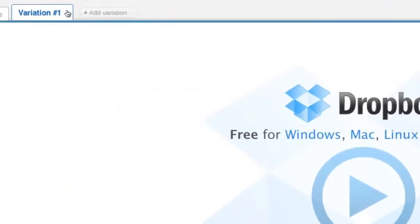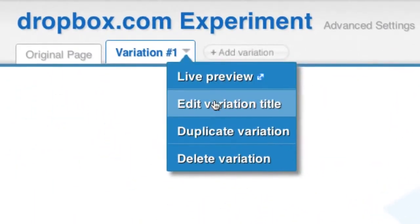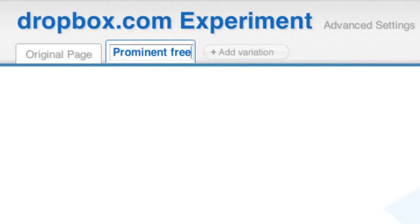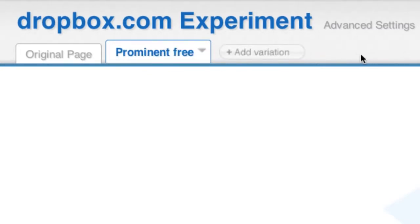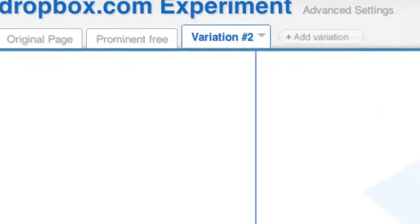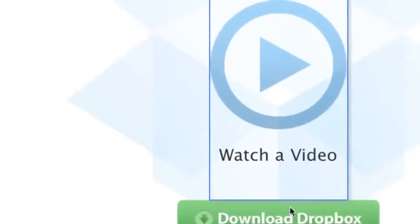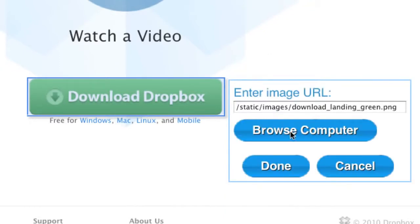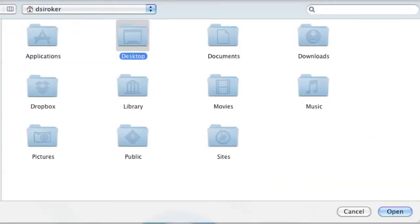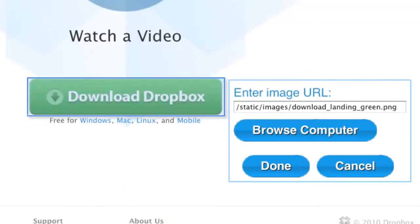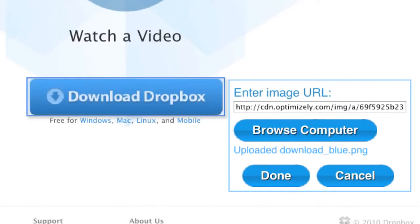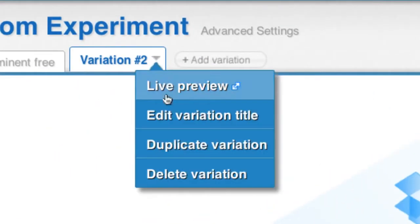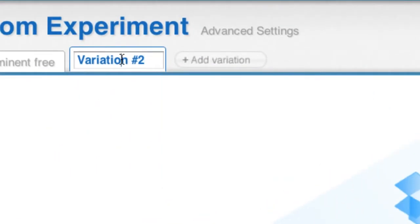I'm going to name this variation Prominent Free. I can easily create a new variation by clicking Add Variation. In this second variation, I'm going to change the green Download Dropbox button into a blue button by uploading a new image from my computer. I'm going to name this variation Blue Download Button.